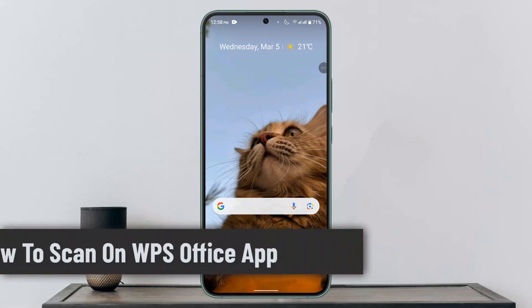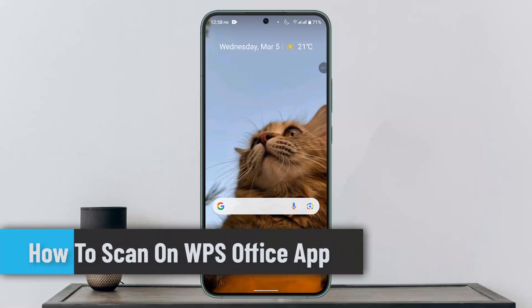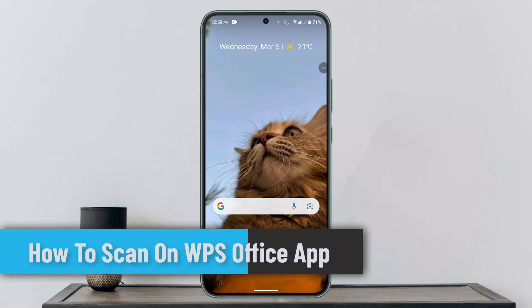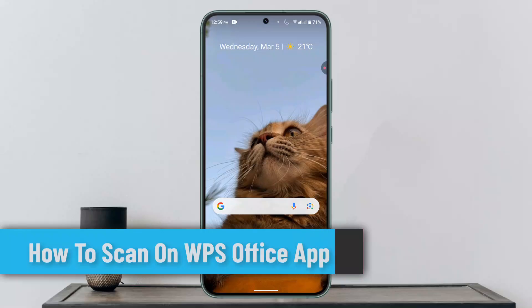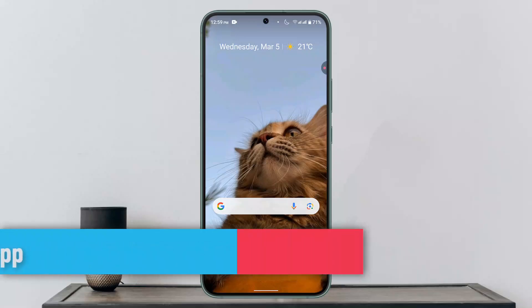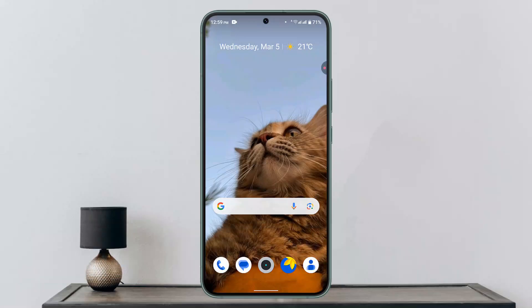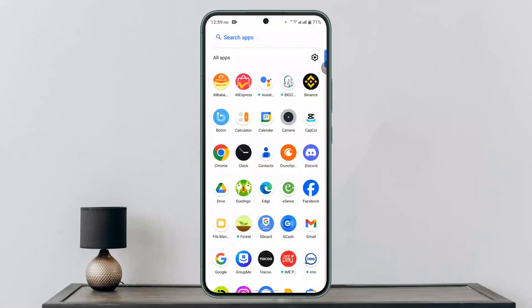How to scan on WPS Office app. Hi everybody, welcome back to our channel. In this tutorial, I'll show you guys how you can scan on the WPS Office app.